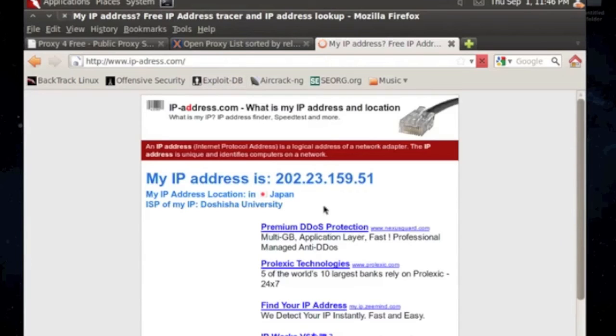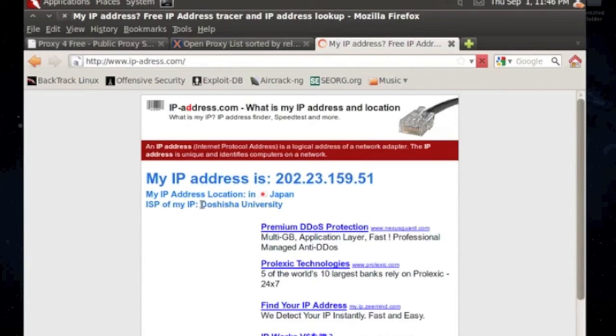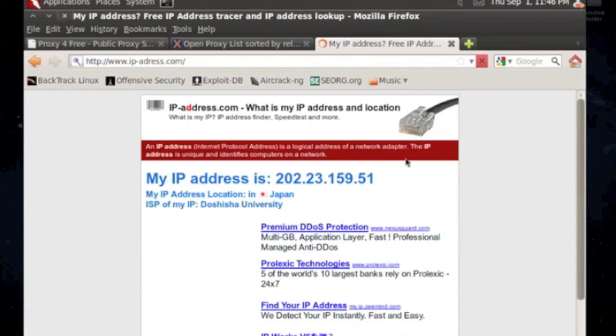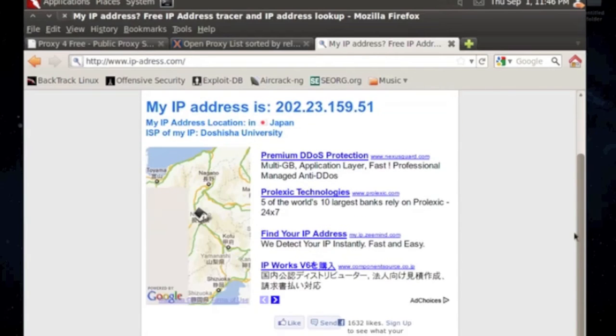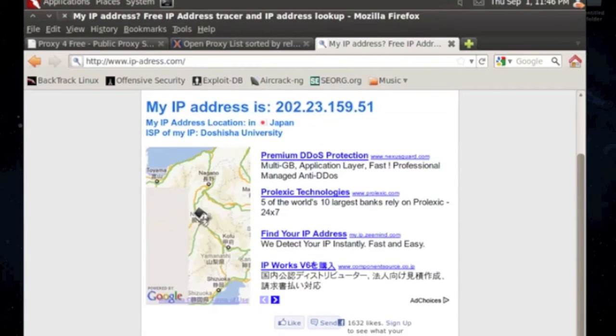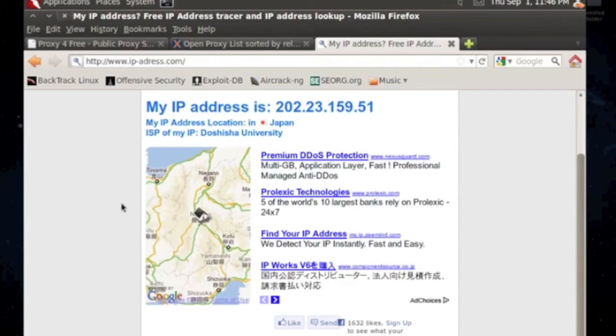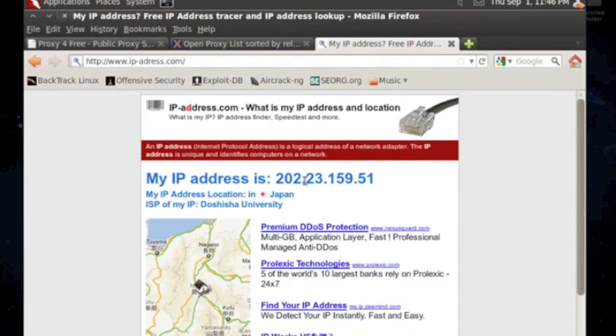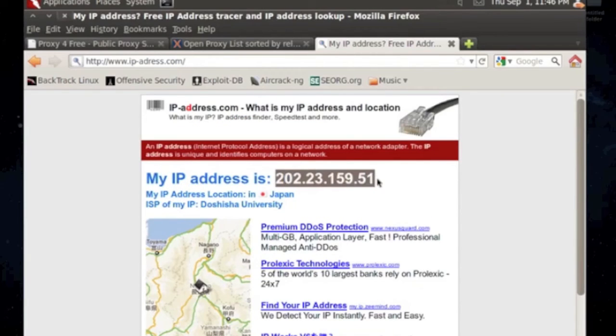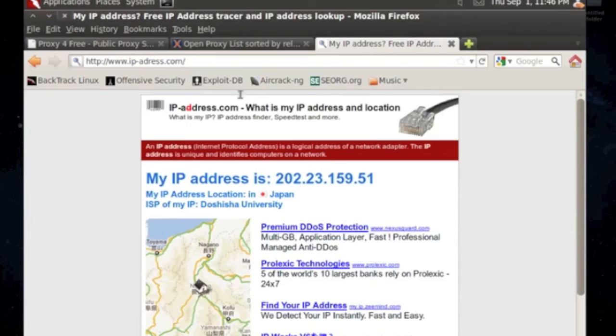This is Japan. Doshisha University. I have no idea where that's at. The name's kind of funny though. There it's pinpointed right there on the map of Google. So that's kind of cool. I don't know why the IP address is different from the other one. That's kind of odd.